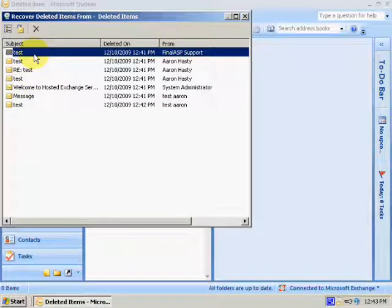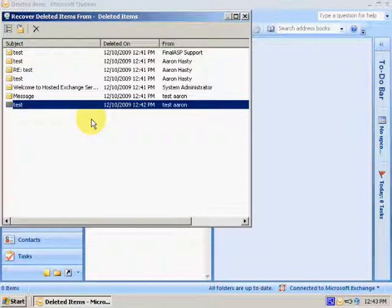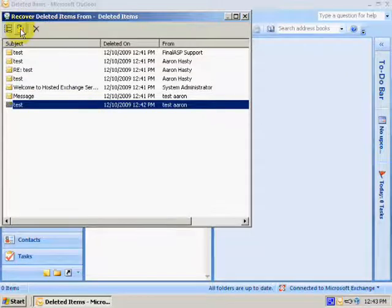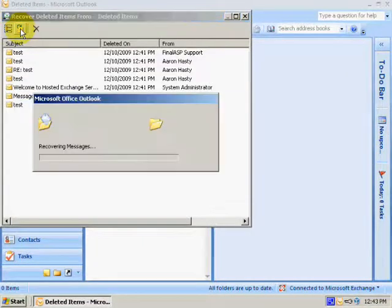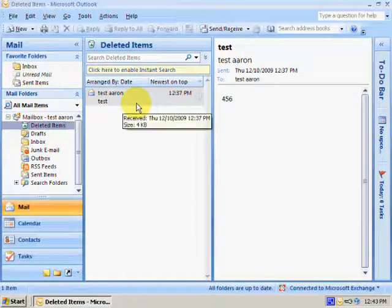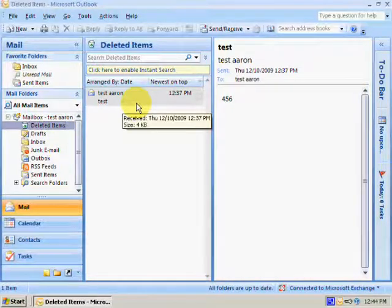We'll restore the file back to where it was deleted from. If you notice here, I'm going to go ahead and restore this message, and it shows right back up in my deleted items folder.